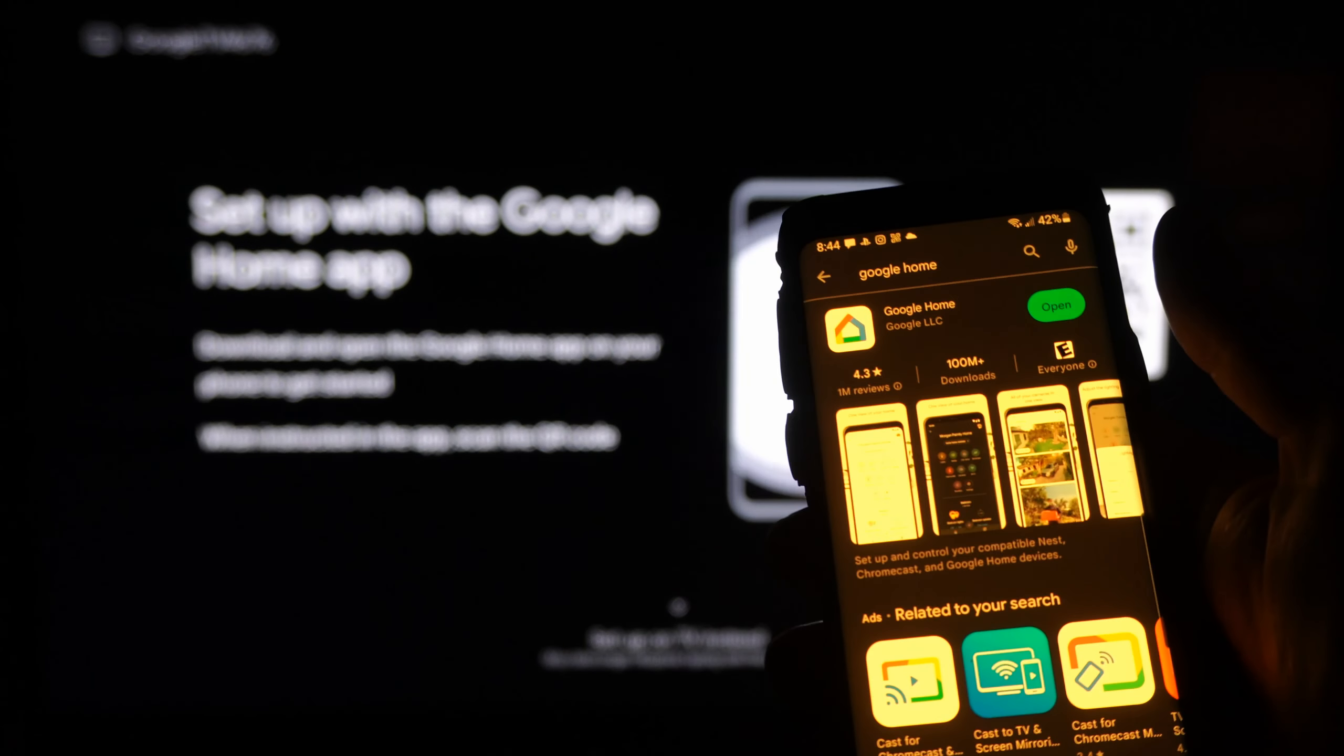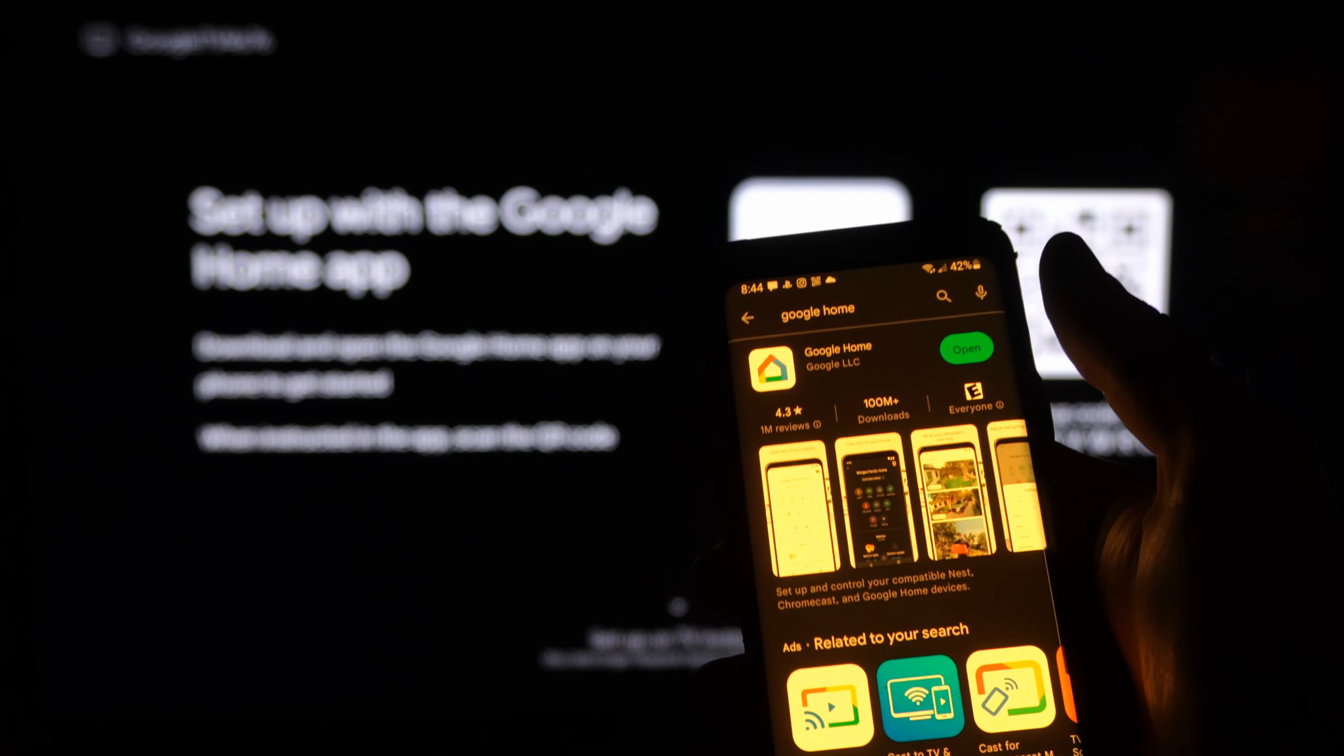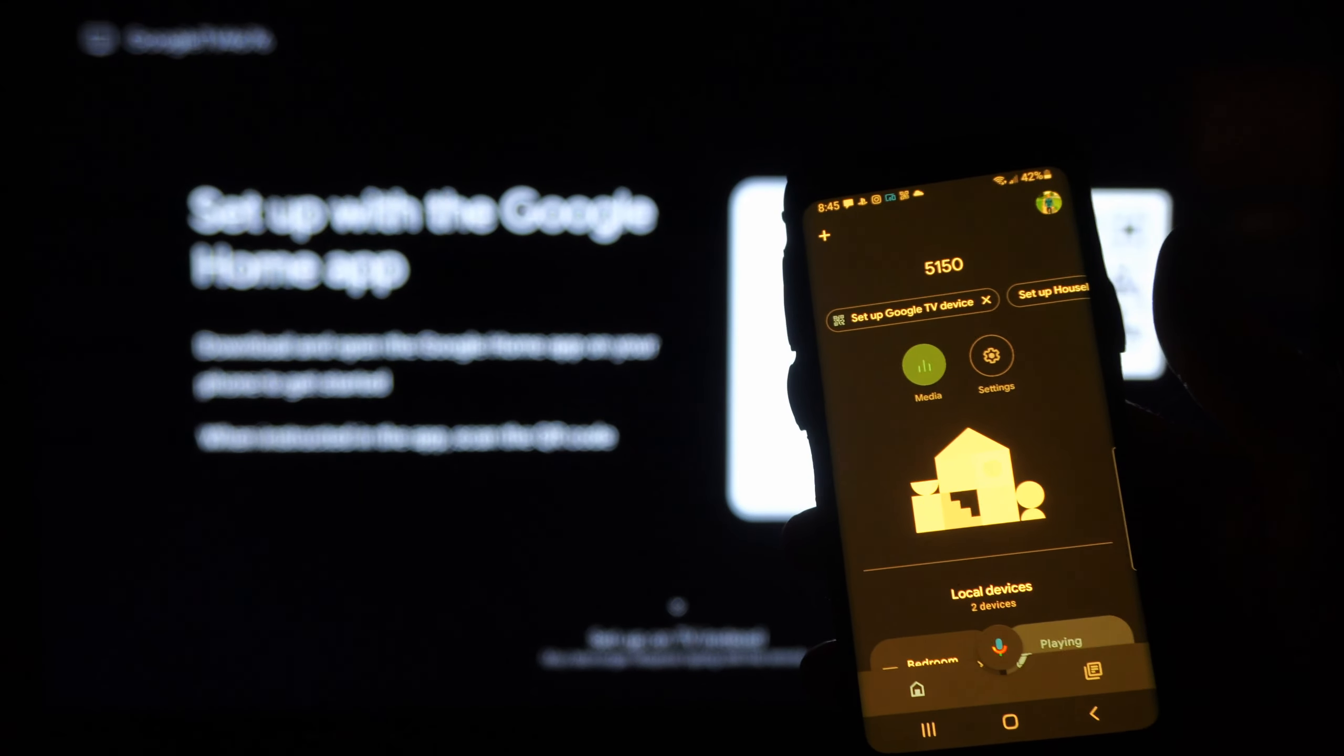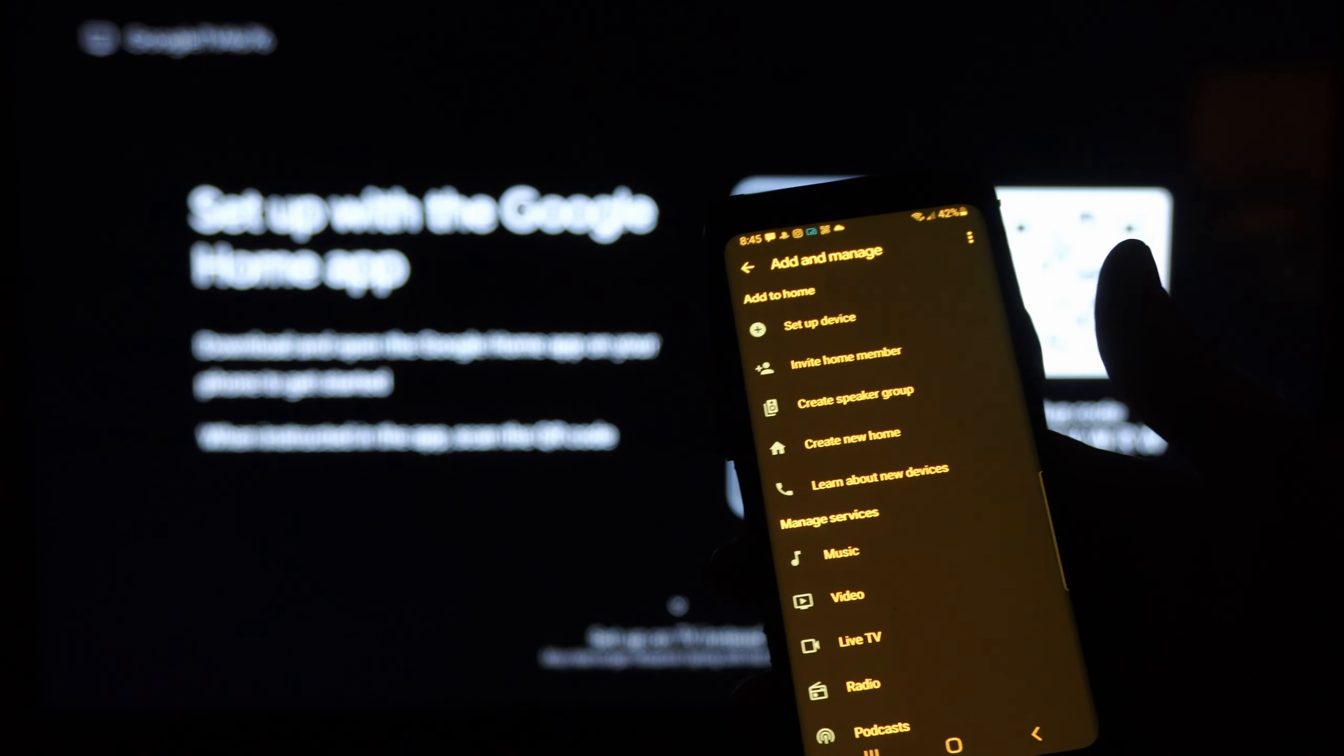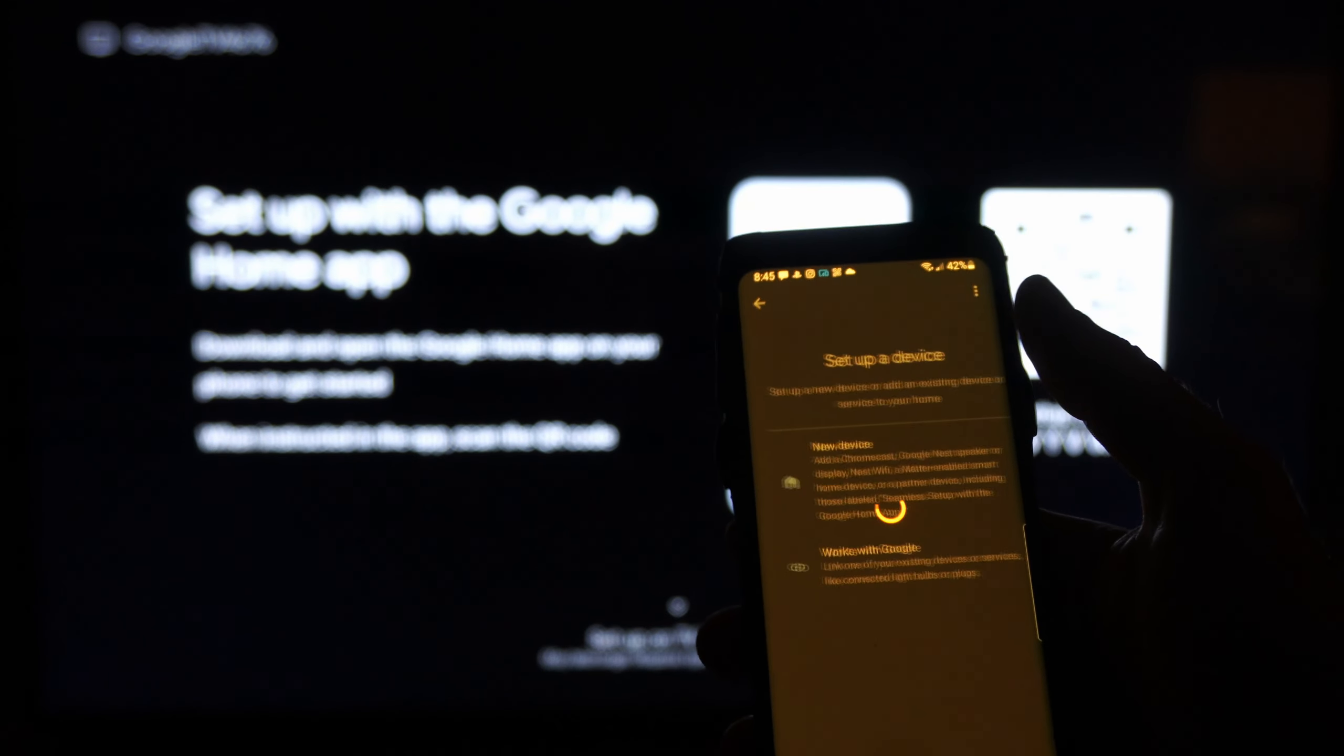Now let's open up the Google Home application that we just installed. Now let's go to the little plus icon in the upper left side of the screen here and tap this, then set up a device.